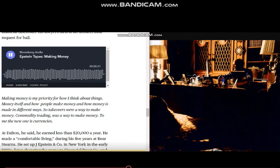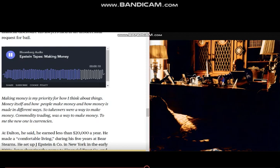Making money is my priority in how I think about things. Money itself and how people make money and how money is made in different ways. So takeovers were a way to make money. Commodity trading was a way to make money. And to me, the new one shows up in the impact of the currencies.